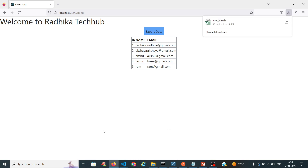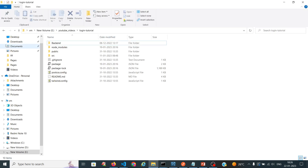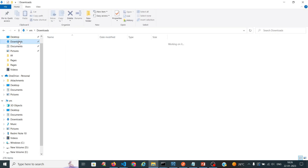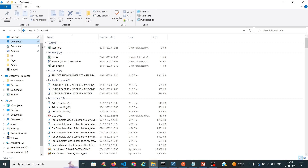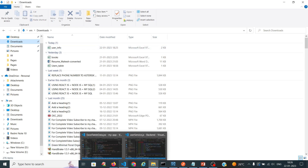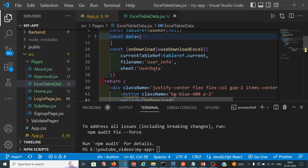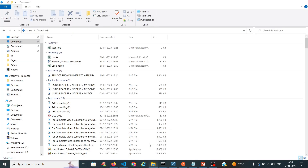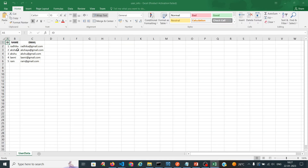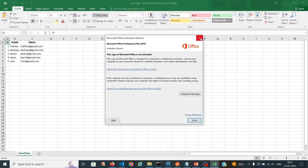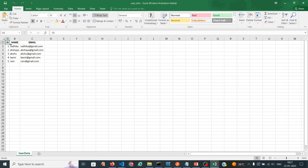So we will see the output. It has been downloaded. We will check this in our downloads. The file named 'user_info' is there. We will open that file and see the output. You can see that in our table data we have ID, name, and email, and the complete data has been exported into our Excel sheet.